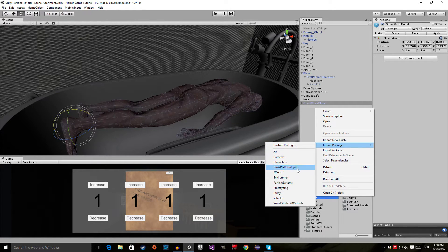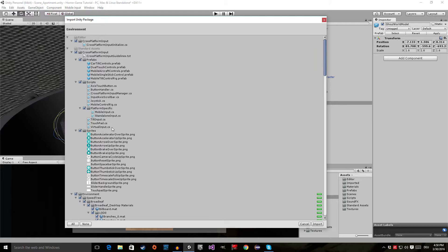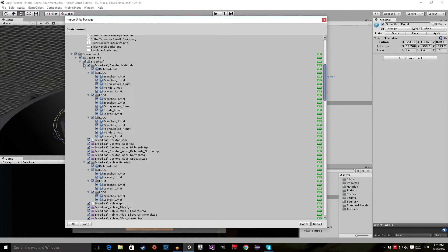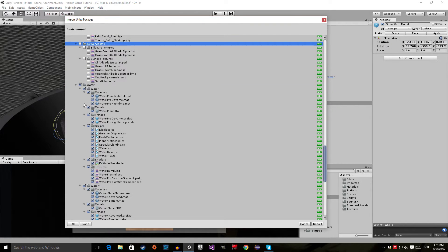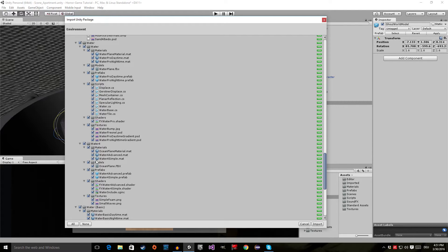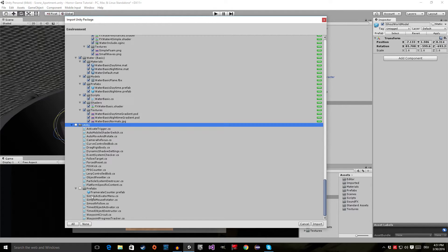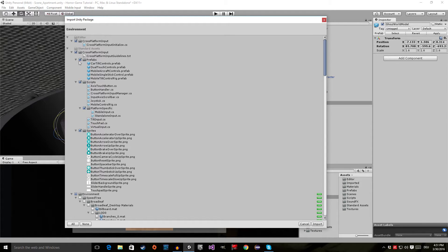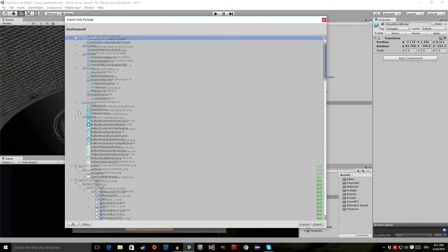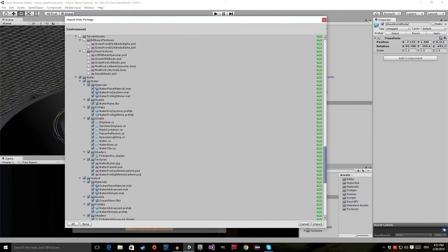Right-click on your Assets folder, then Import Package, go to Environment and click on that package. Unity will import the standard assets package. We don't want the Speed Tree, we don't want the terrain assets — we are only interested in the Water. We have Water Pro and Water Basic, and some utility scripts we don't want either. Disable the cross-platform input as well, so that we only have the Water selected.